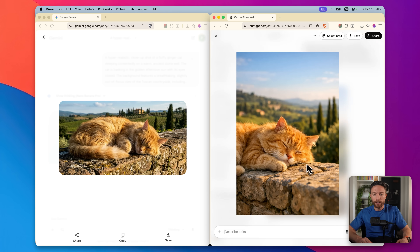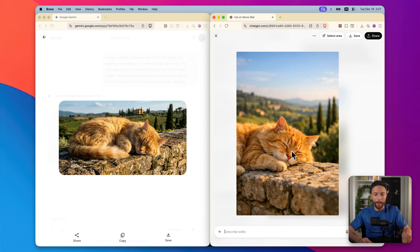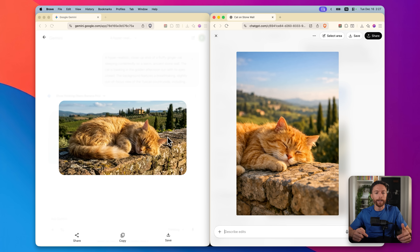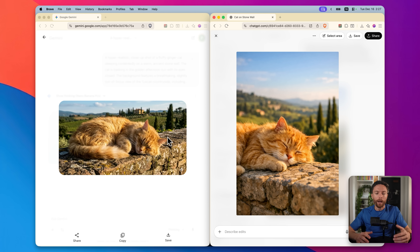Looking at the two images, I've got to say I liked the one from Nano Banana better. It looks a little bit more realistic. The ChatGPT one is definitely cute and a great image, but I think Nano Banana has a slight win. Let me know in the comments which image generation model you think looks better.